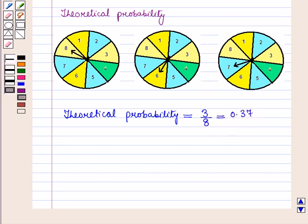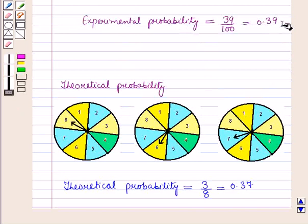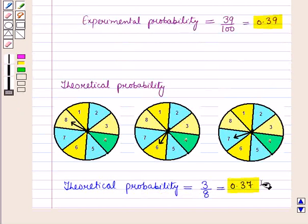The experimental probability is 0.39 and the theoretical probability is 0.37. Both the actual and expected probabilities are close to each other, so the result drawn is reasonable.